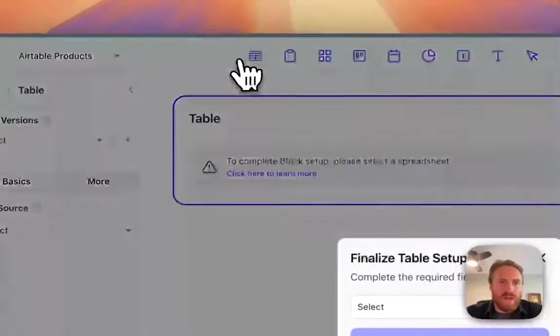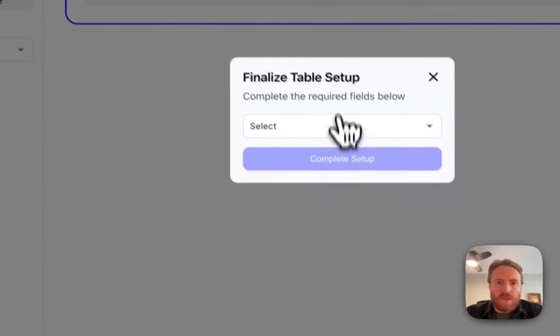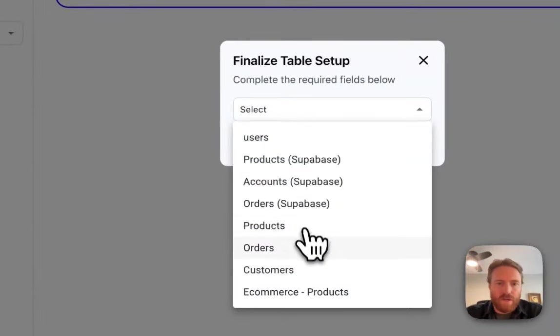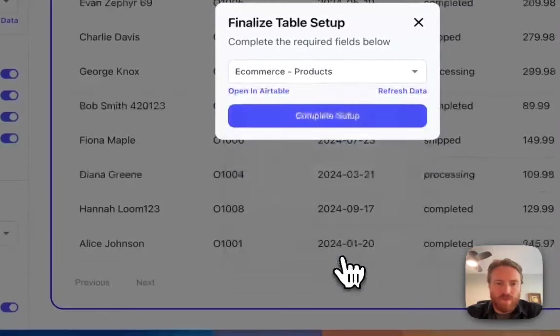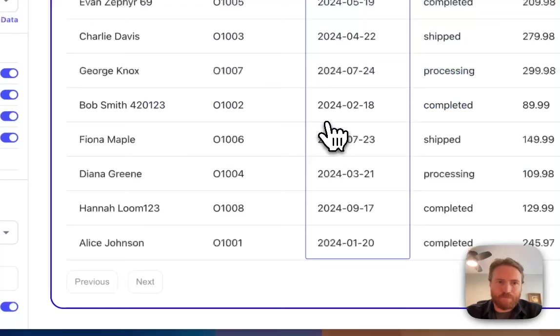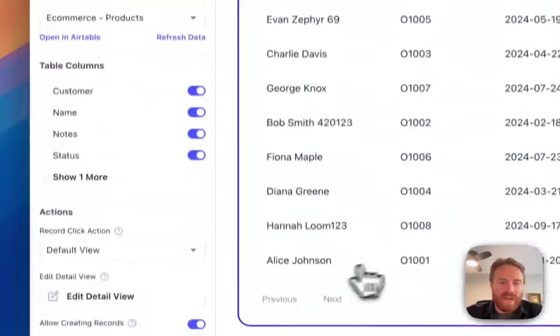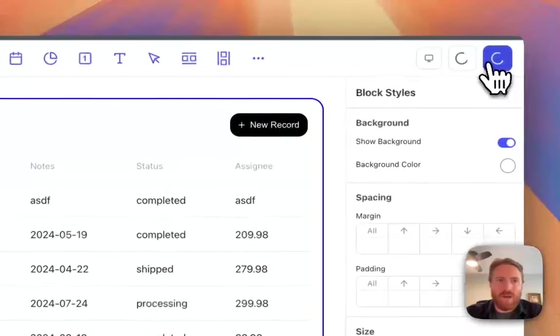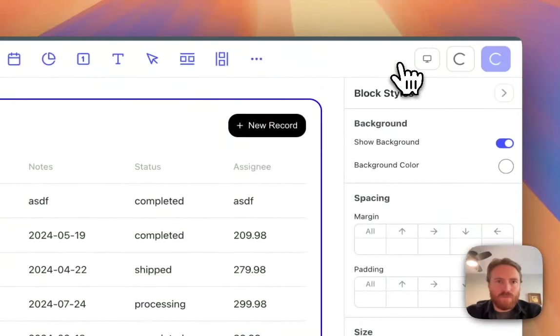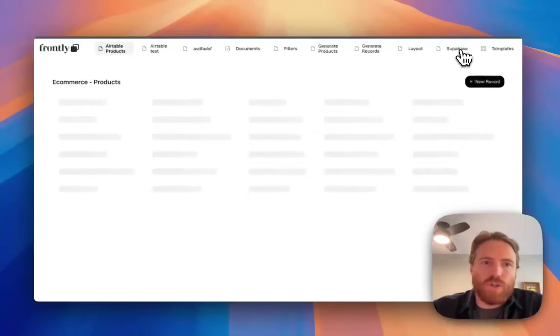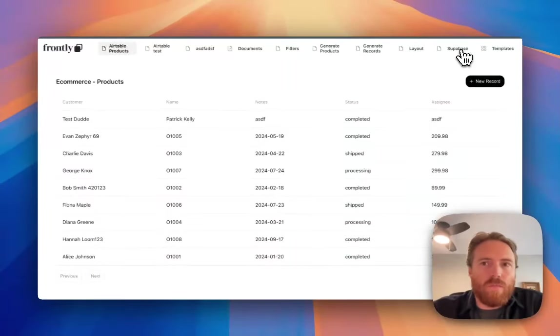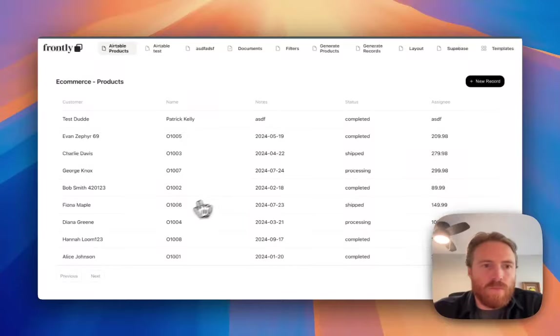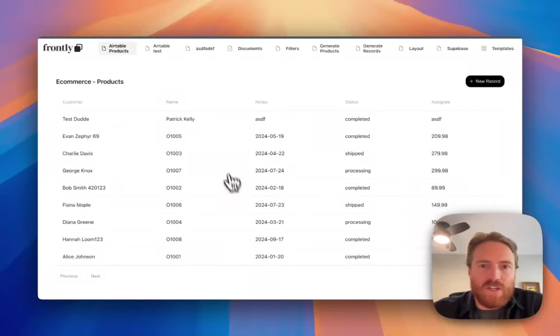Now I can just use it like any other data source. I can go to my products and I can add filters and all of that, but if I go to my live app right now, we should see that my table should load with my awesome Airtable data.